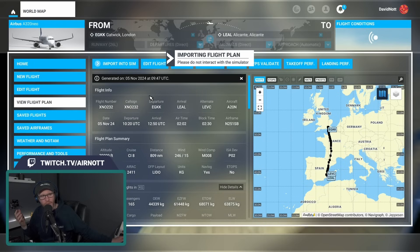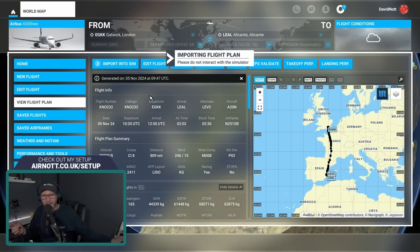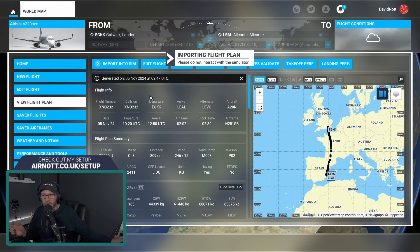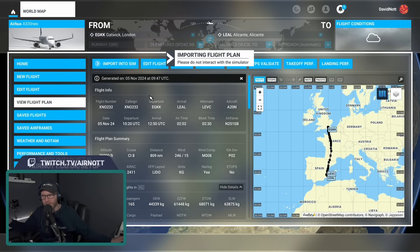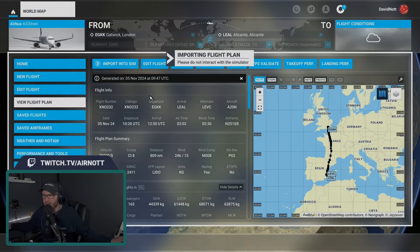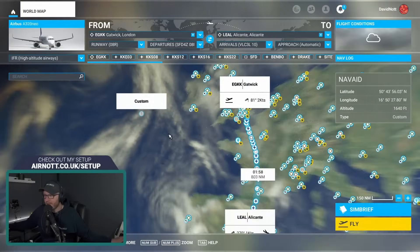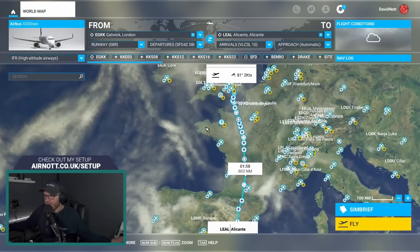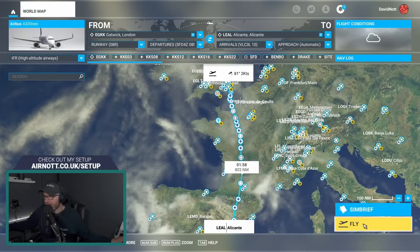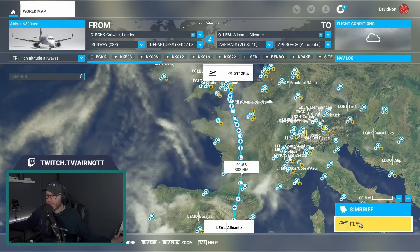Just like it would if you were to select an airport as destination and one as arrival — similar thing. There is our routing again. Let's click fly and see what happens.